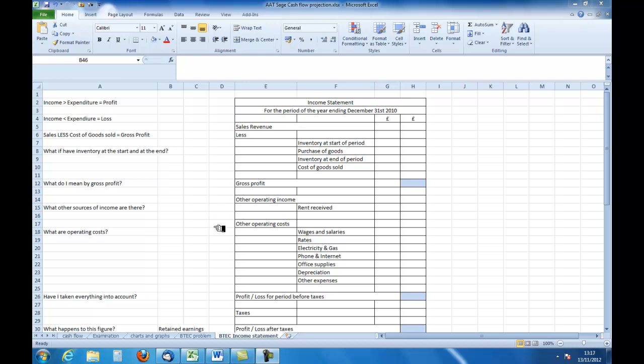We haven't considered any of the other expenses which would affect the profit that we made. We can't just buy goods in and sell them. There are other overheads or operating costs. We have listed just a few to give you an example: wages and salaries, rates, electricity and gas, phone and internet, office supplies, depreciation, and any other expenses.